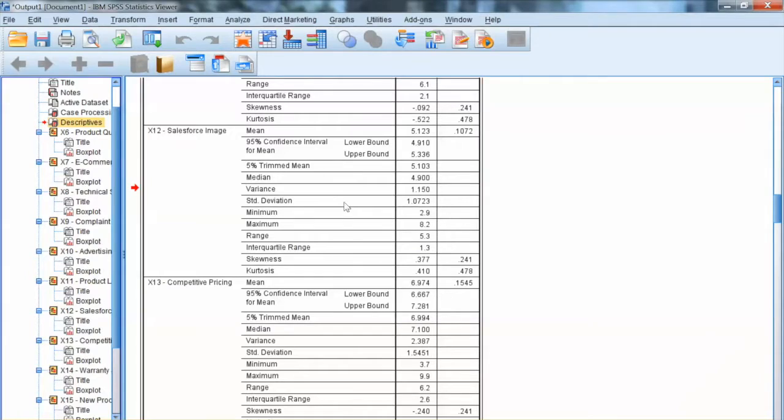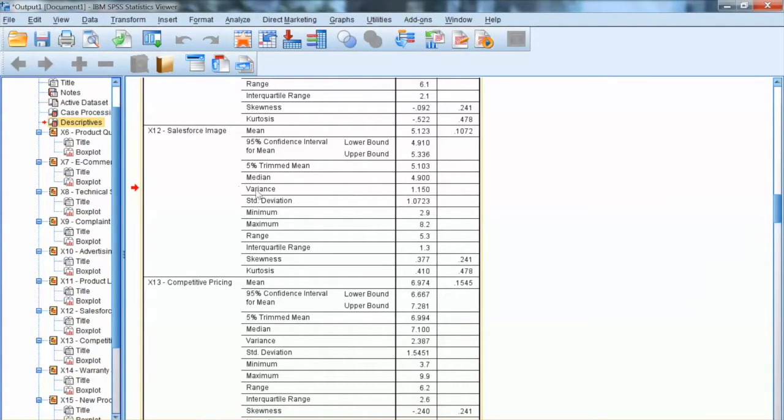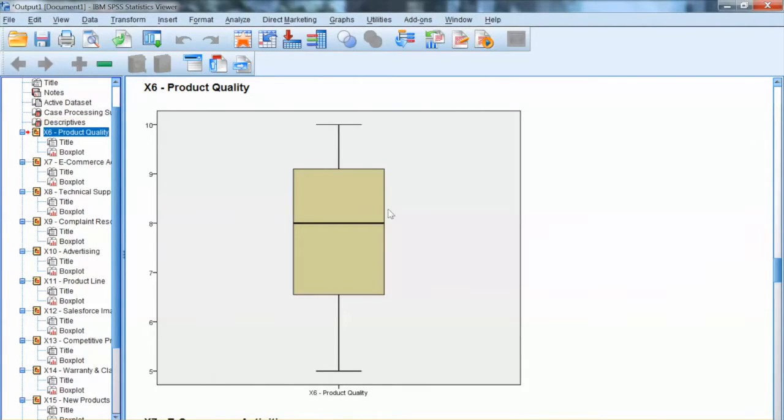Output shows us some descriptive information. But we will focus more on the box plot. This is the box plot for X6.